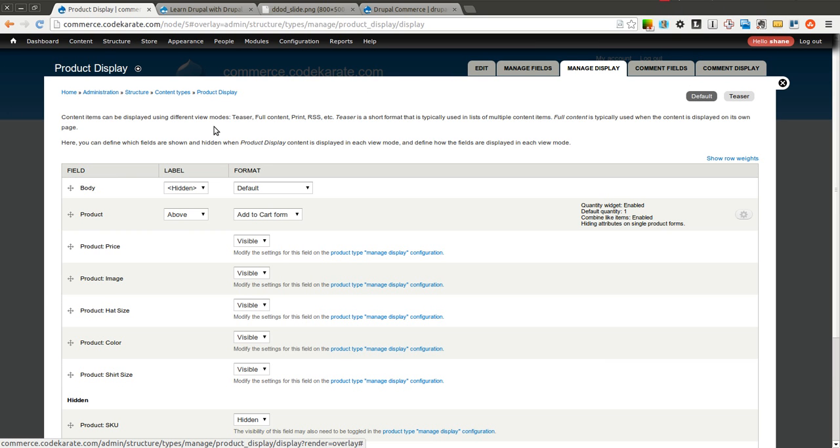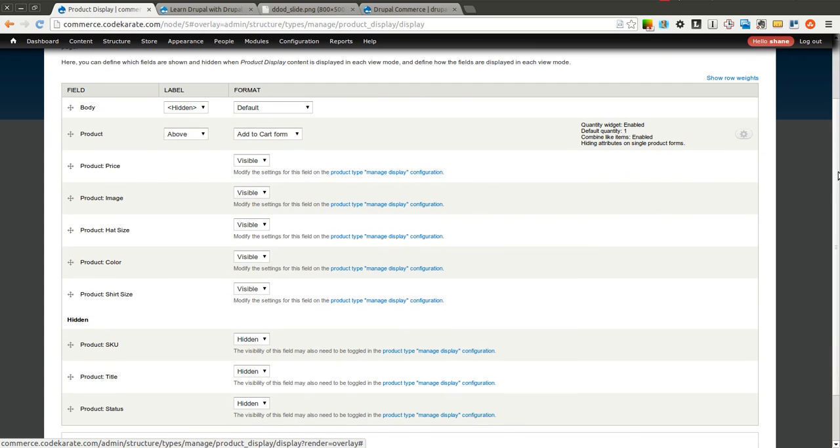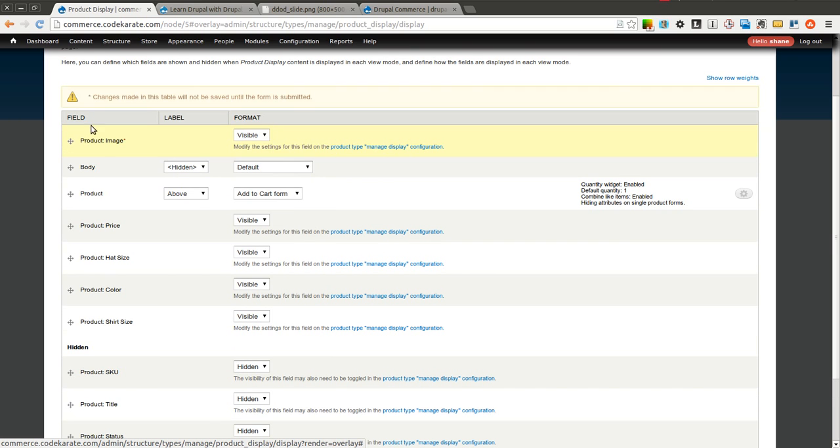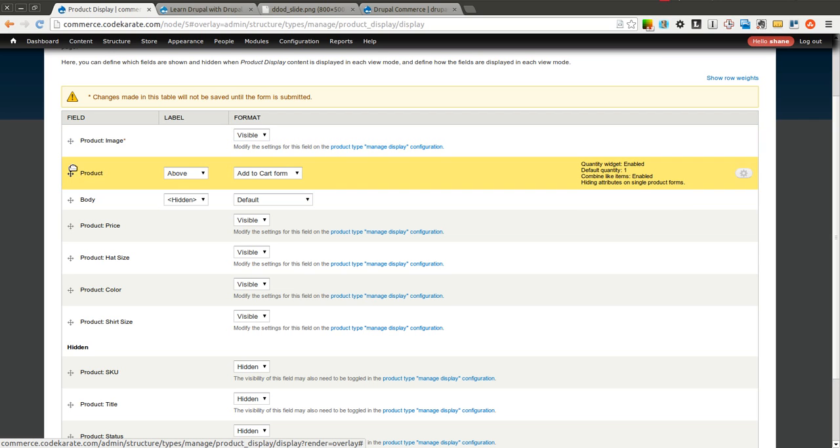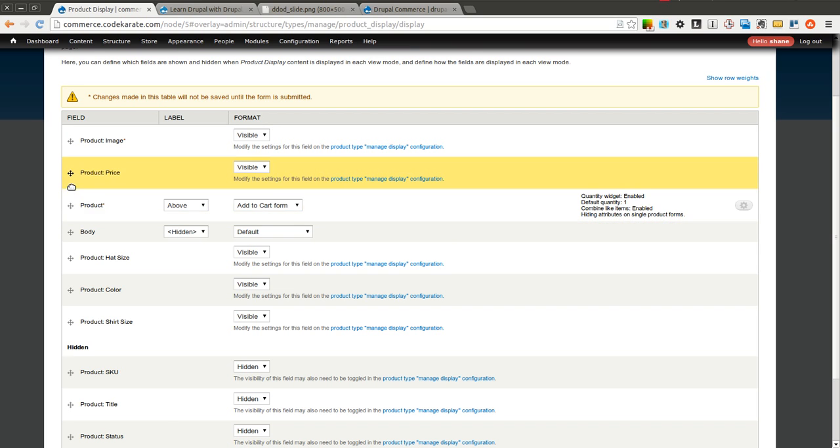And as you can see here, there are a bunch of fields that are listed and this kind of controls how the actual page is output. So what we can do is we can start by moving the product image up to the top. And we'll move the Add to Cart form right below that. And we can also put the product price right before the Add to Cart form.